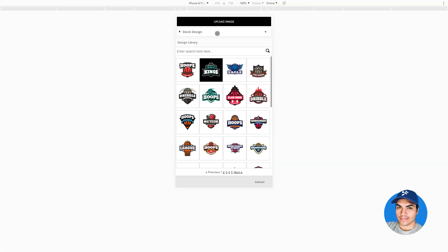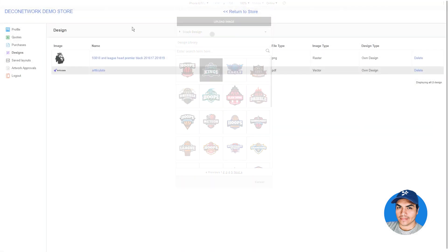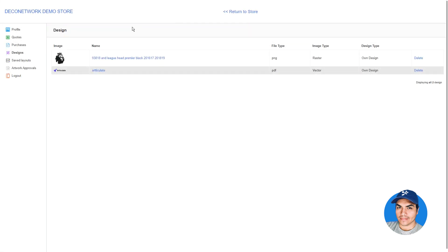This improvement carries over to the mobile layout as well. You'll find the new Upload Image button, always displayed at the top of the Upload Image panel, regardless of which category is selected. As a brief reminder, your customers can manage their previously uploaded designs from the Design section of their Customer Account area.